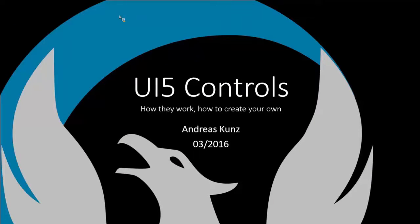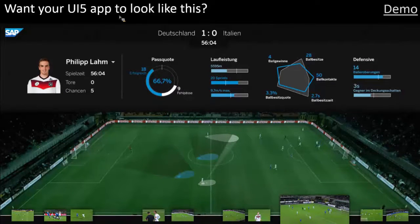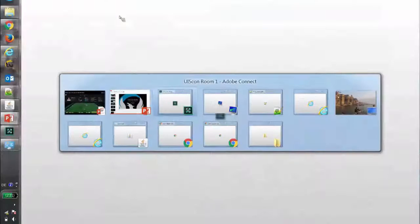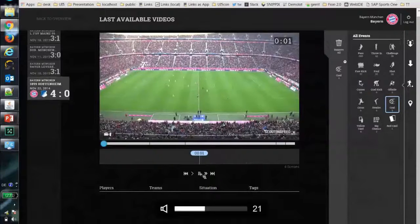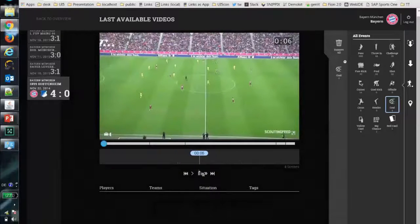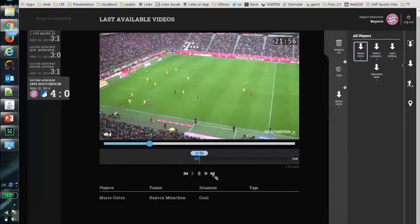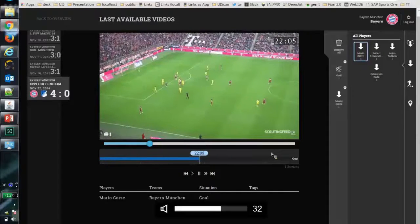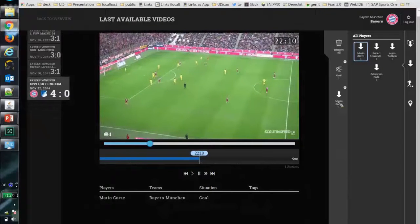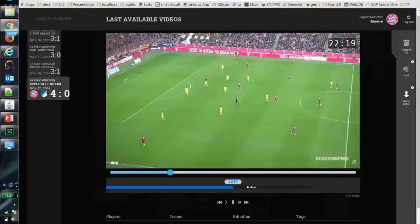So this is how your UI5 application could look. It's actually an SAP product — SAP Sports One. There are also YouTube advertising videos about it, so you can get public information about it. It provides video recordings of games for trainers of the team. Trainers can analyze certain scenes, can look for key scenes like goals scored by Mario Götze. We can jump to a scene and watch the goal developing. This application has been written mostly with custom controls.